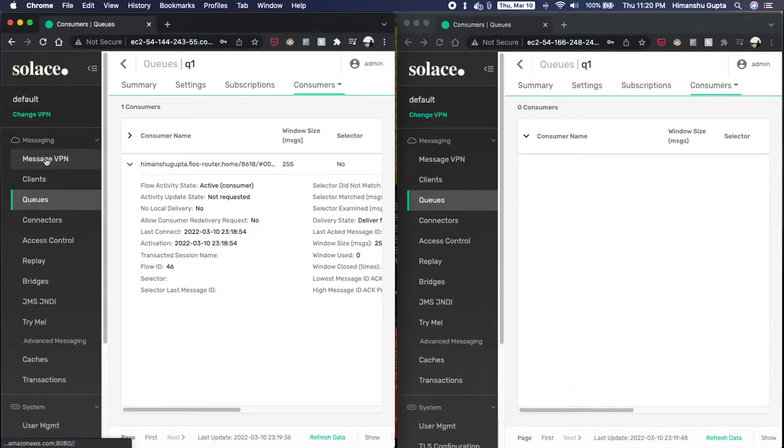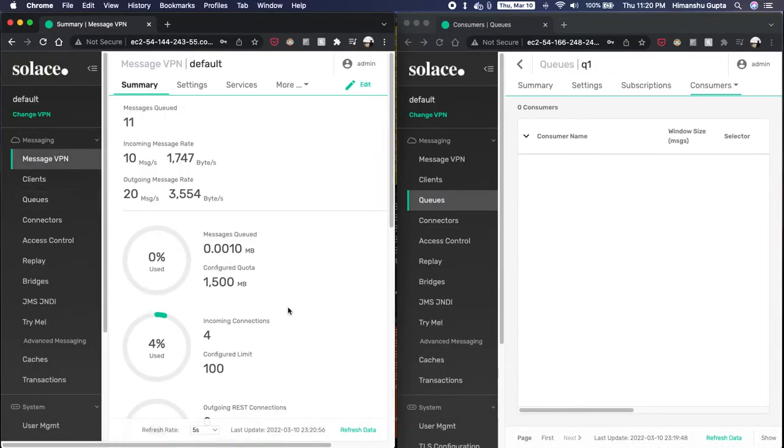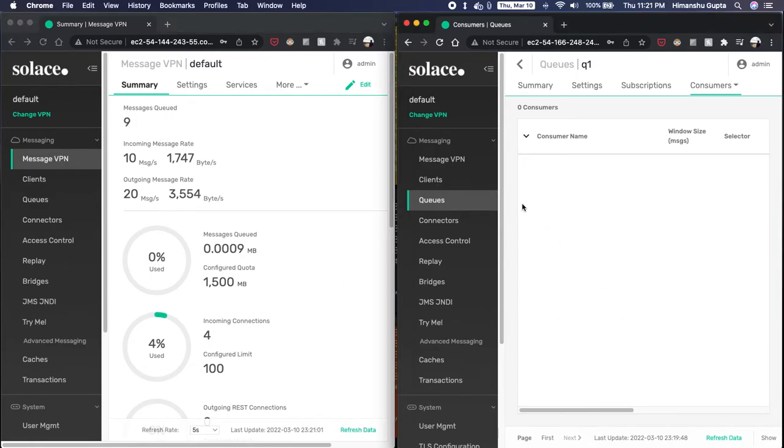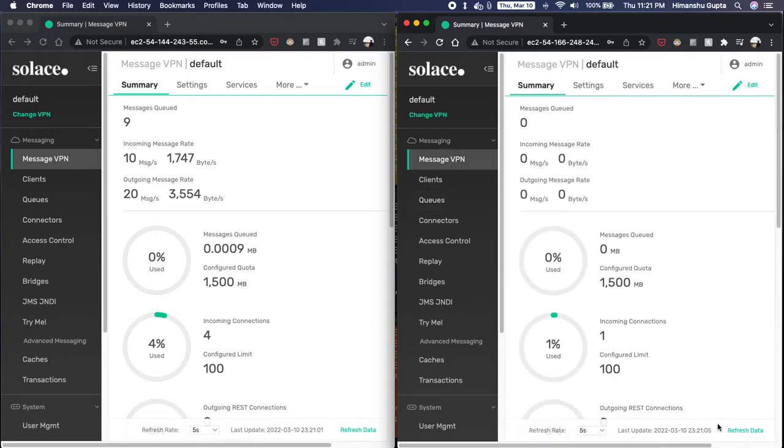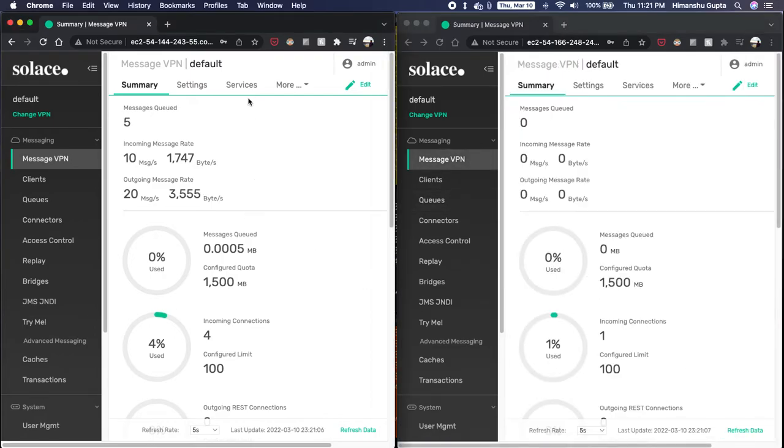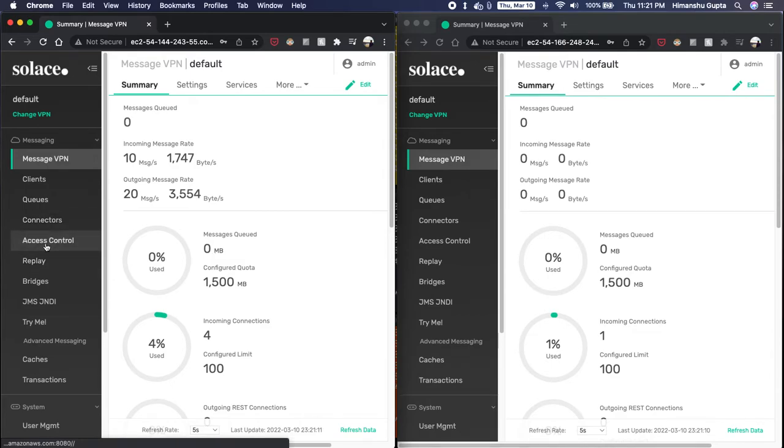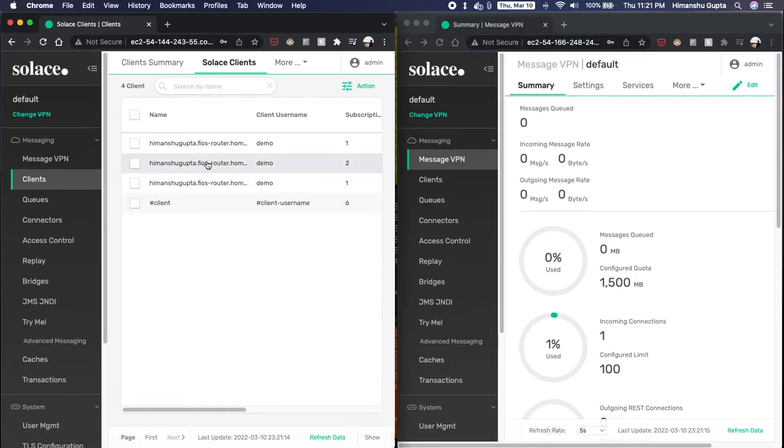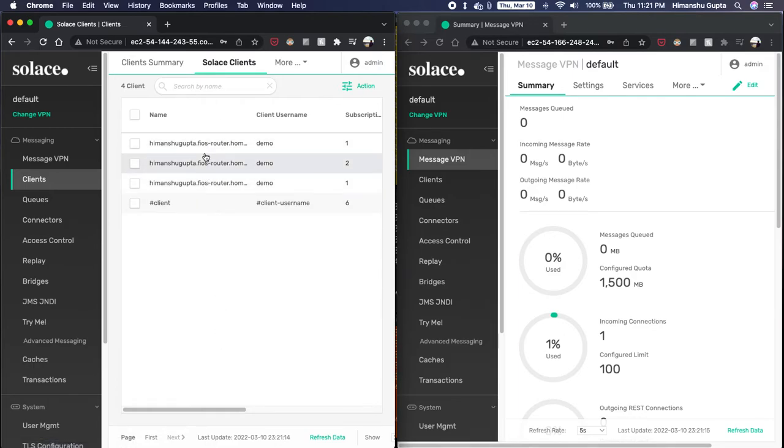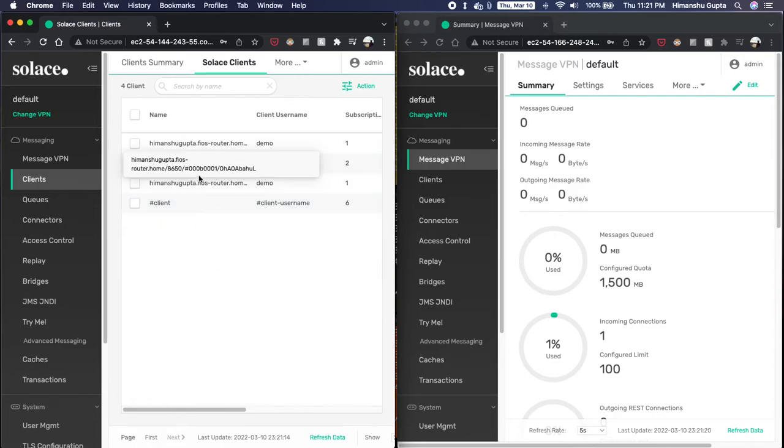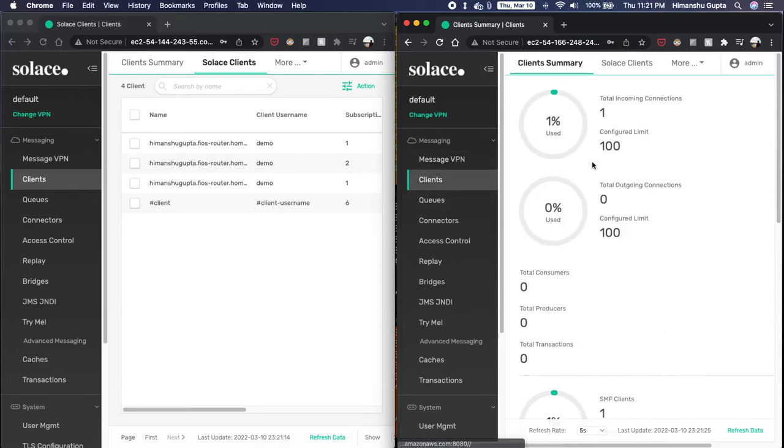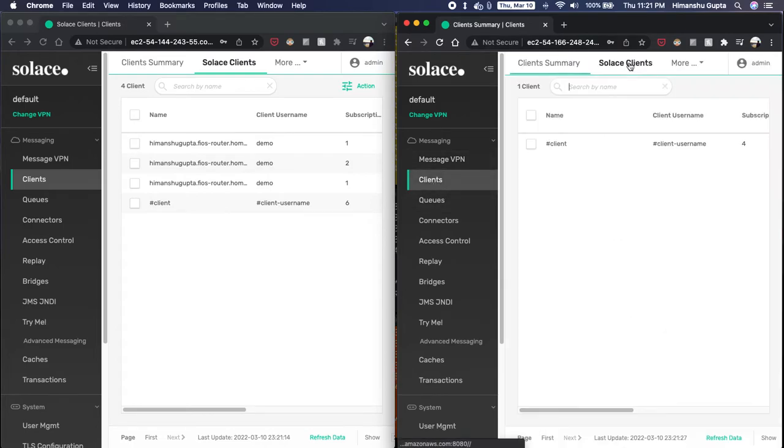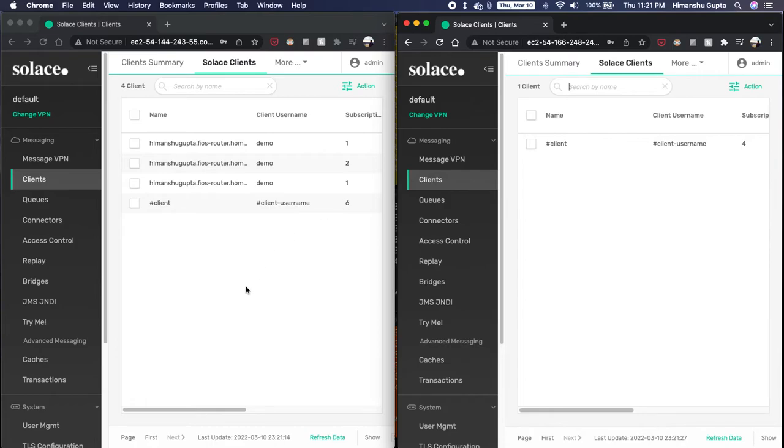It's being consumed in both persistent and non-persistent ways by binding to a queue with topic mapped to it or directly consuming via topics. If we go to our VPN, we can see a lot of activity happening here. A lot of messages being published and going through this VPN, whereas there's nothing happening on the backup broker. If we also look at the clients that are connected, solace clients, we can see there are three clients, one publisher and two subscribers connected to the primary broker. And if we go to our backup broker, solace clients, you can see those clients are not connected to the backup broker.